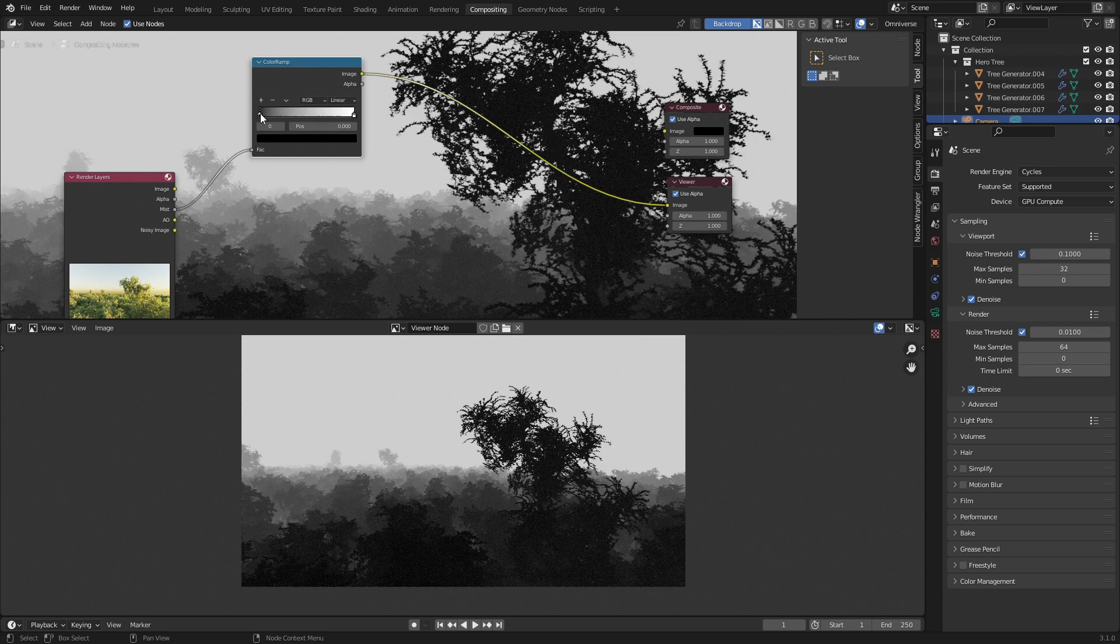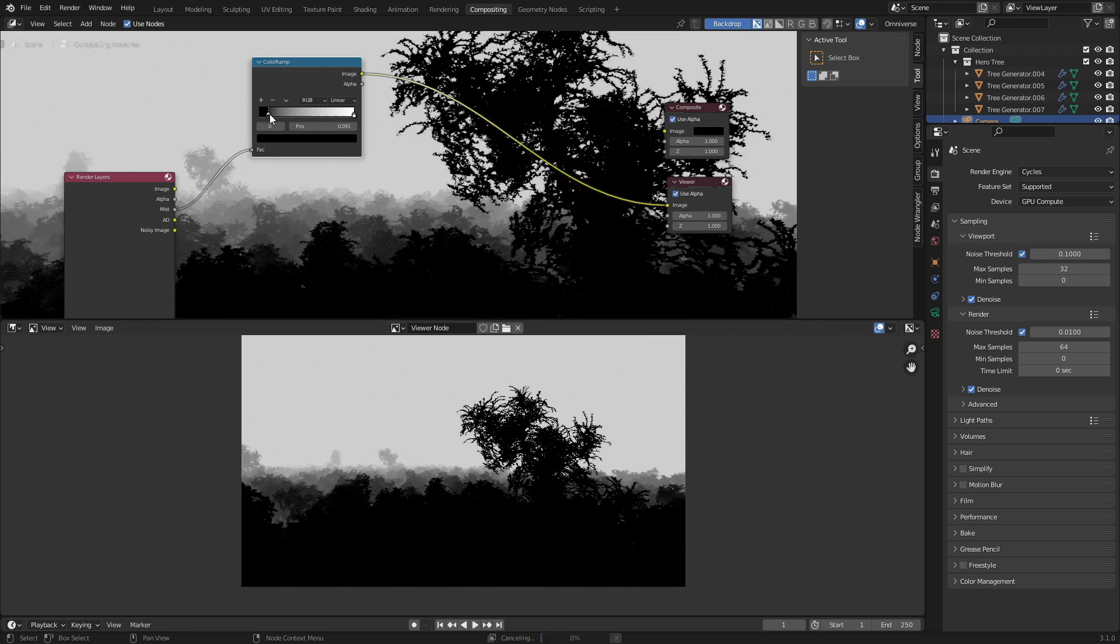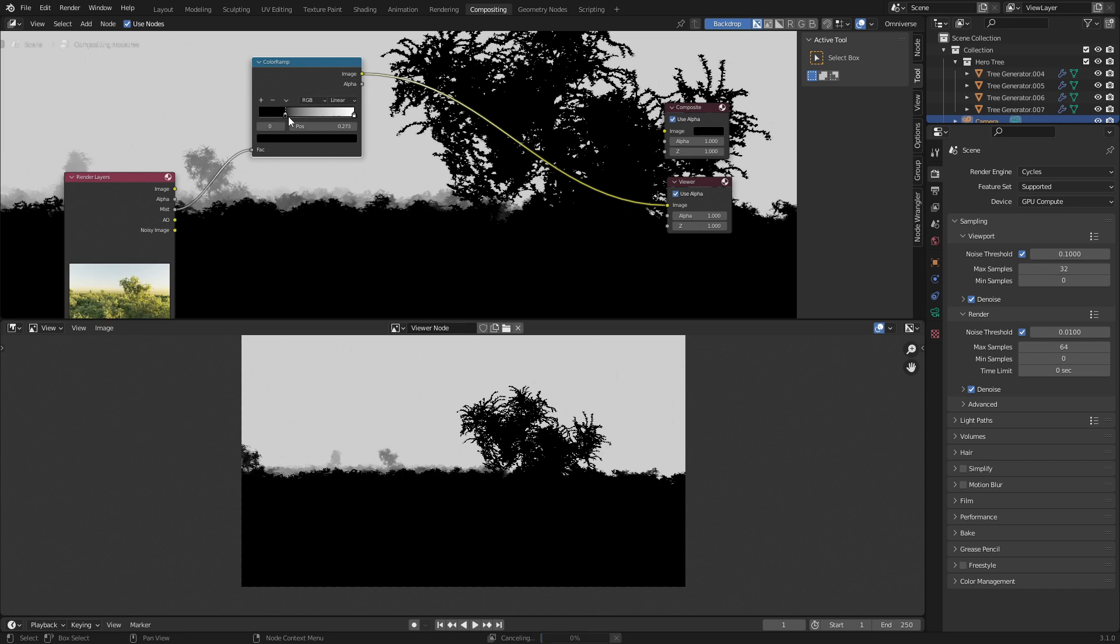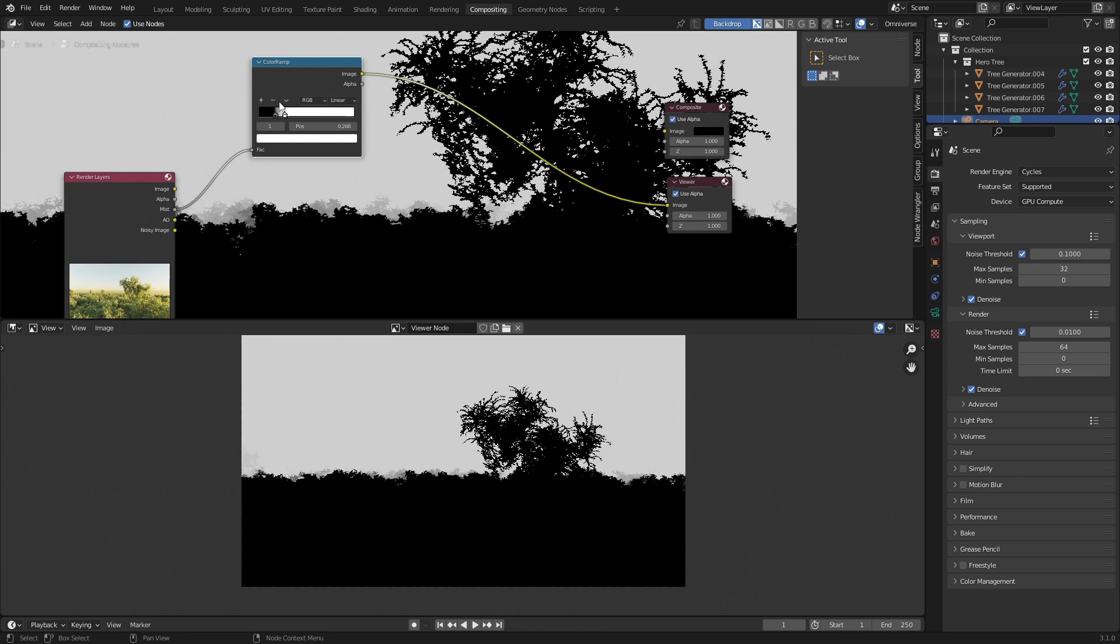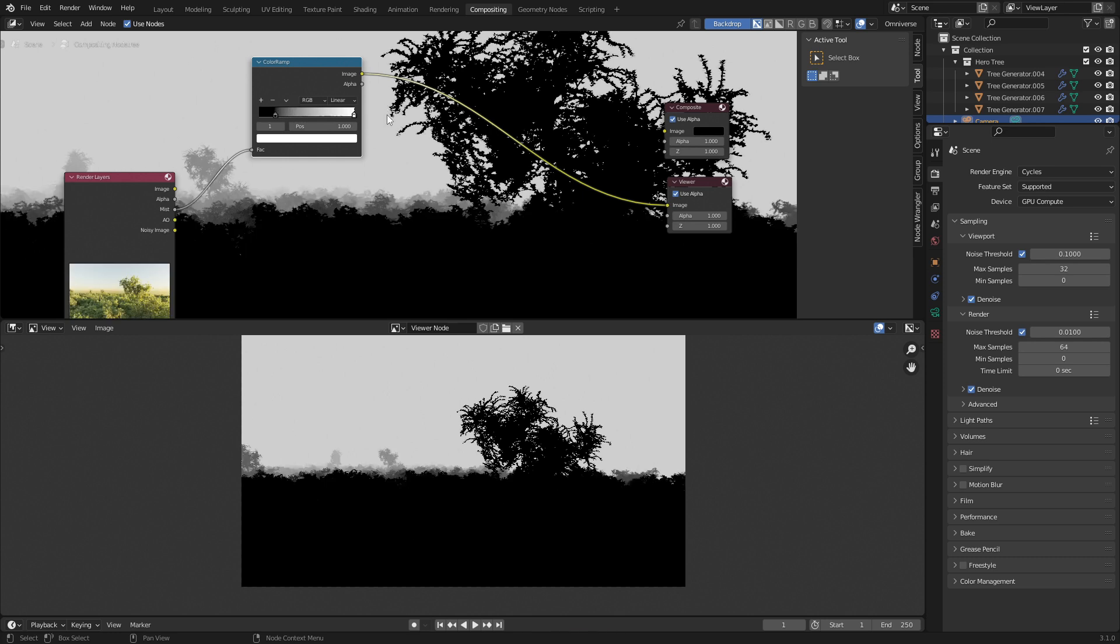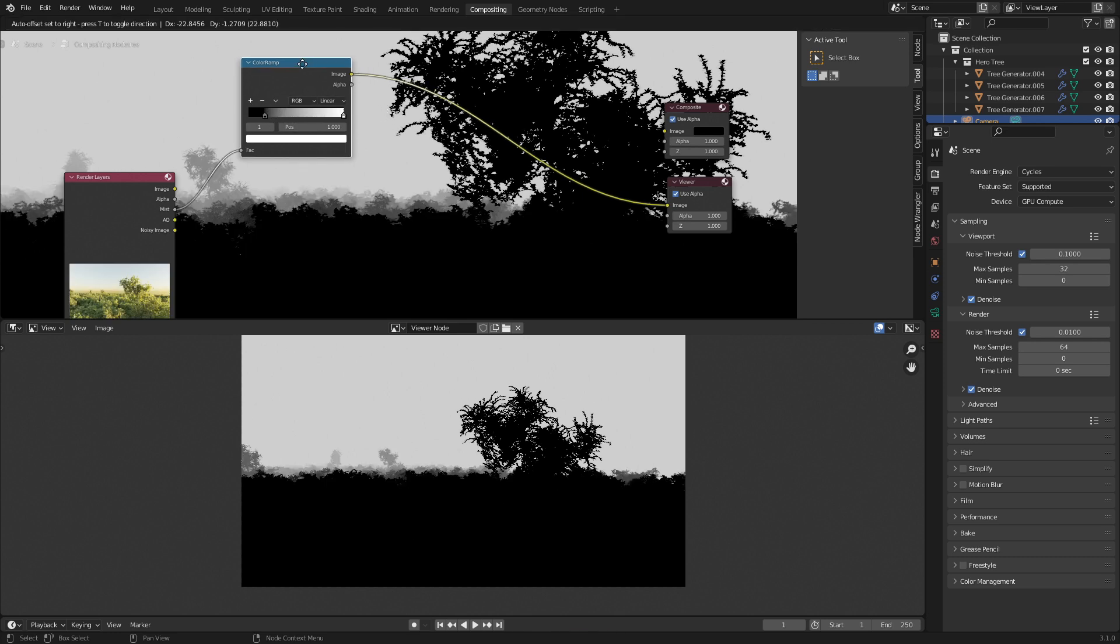Now I can control the depth of the mist pass. Obviously the further back we go, we can make this one come forward so we can really bring that mist forward, but I'm just going to leave it where it is. That is fine.